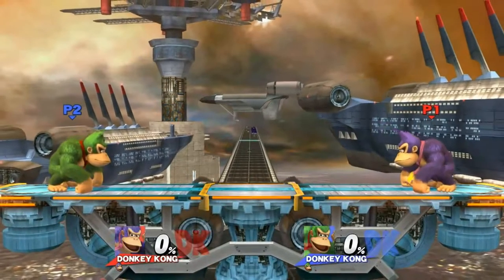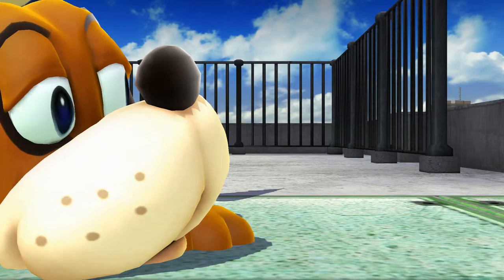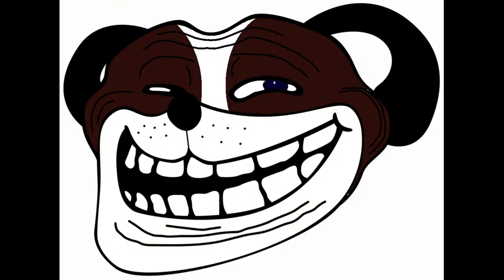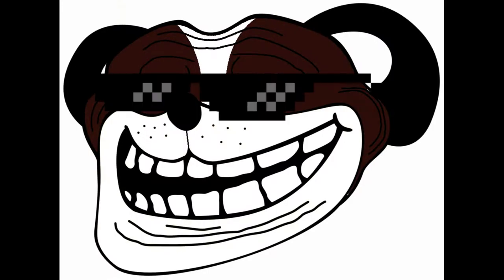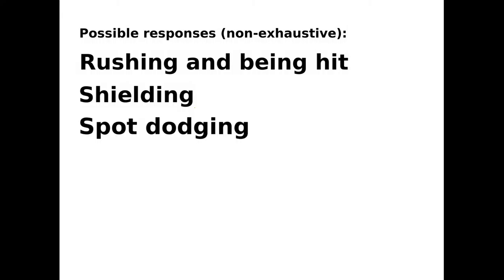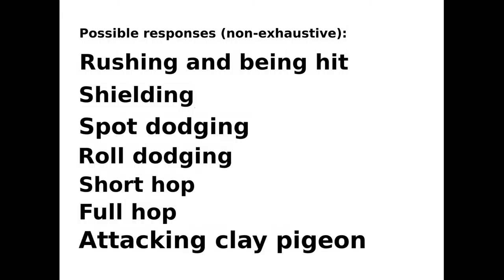Is there any additional information? An additional set of tips for Clay Pigeon is how to handle the response of your opponent. Clay Pigeon is excellent for testing the waters of your opponent, and each will respond differently. A list of responses include rushing and being hit by Clay Pigeon, shielding, spot dodging, roll dodging, short hop, full hop, and attacking and destroying the frisbee.